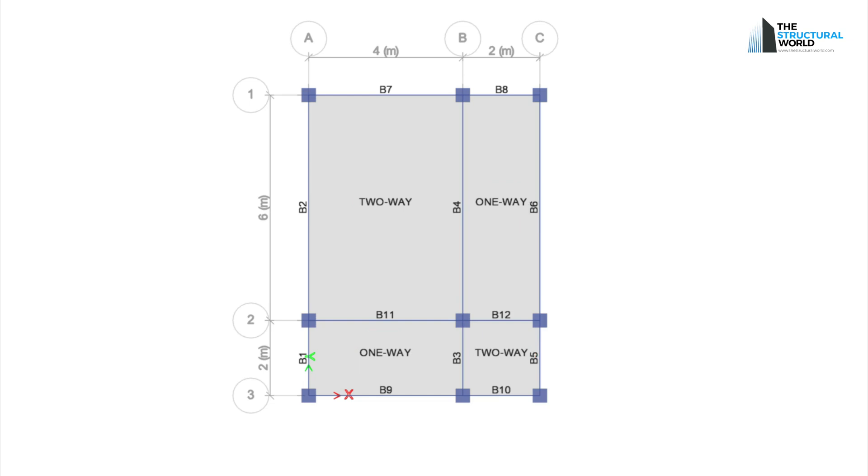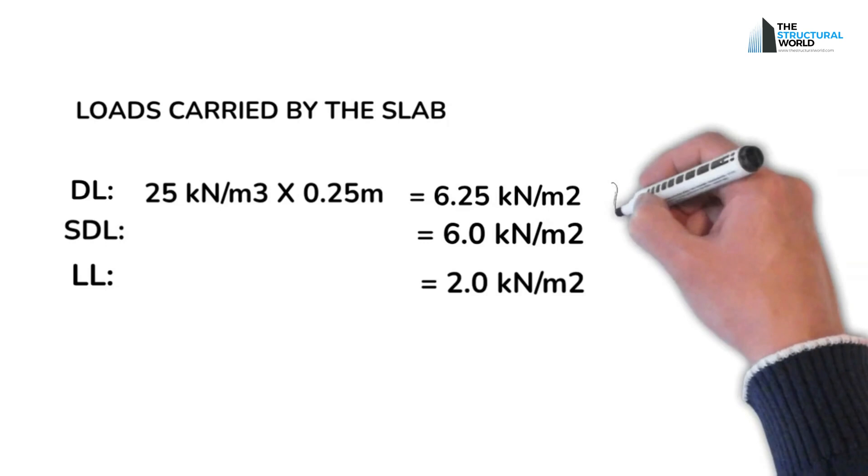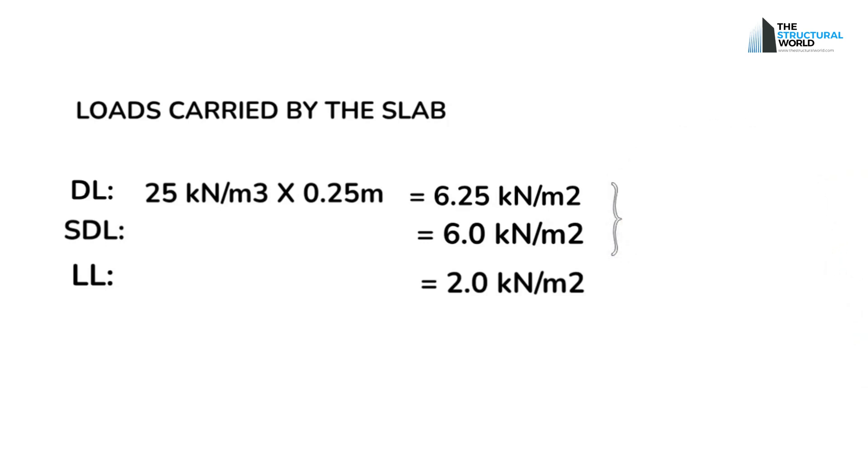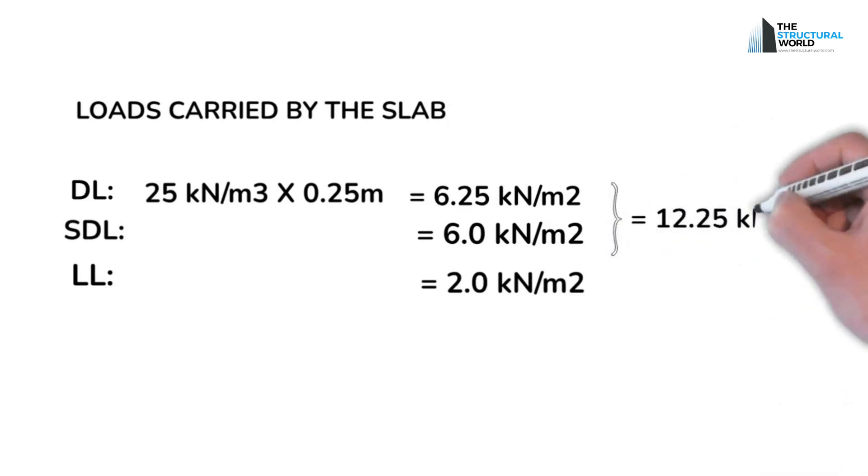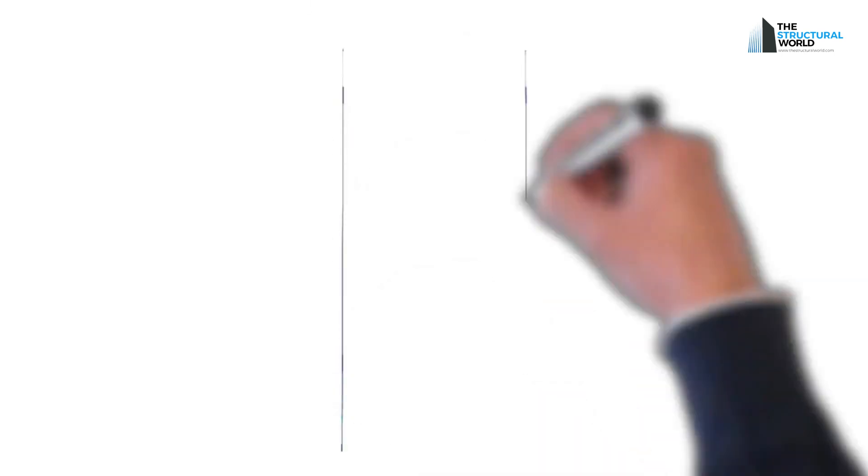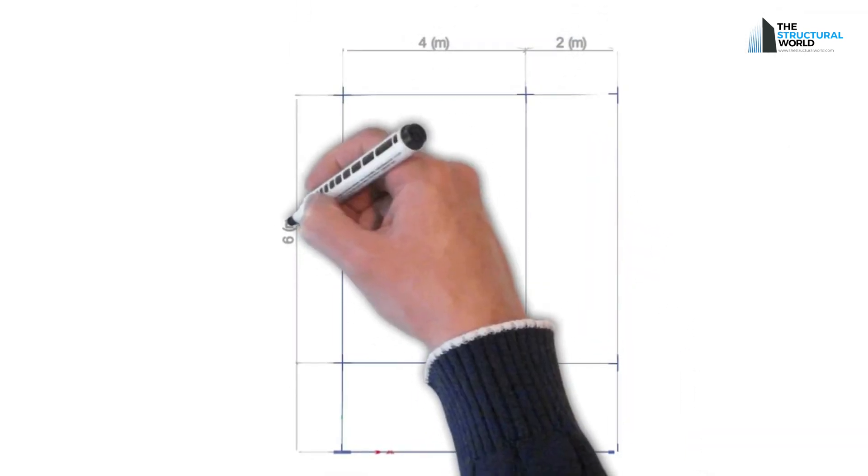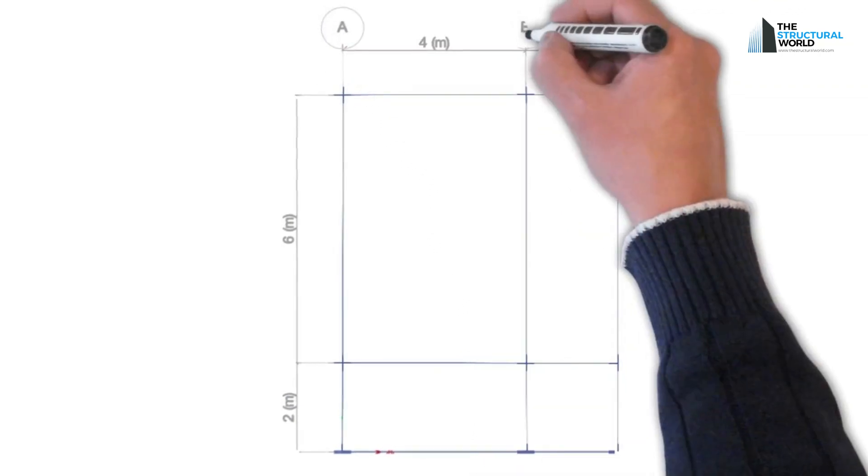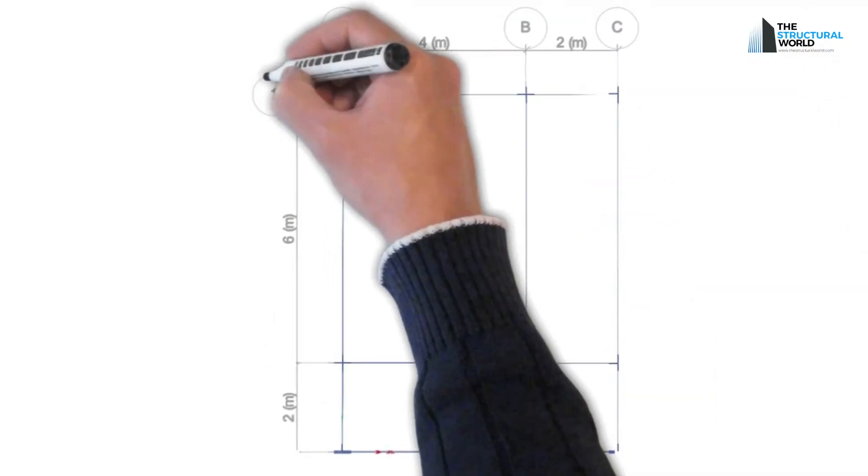To distribute the loads, let us consider the result of the loads that we previously calculated. Total dead loads, 12.25 kilonewtons per square meter. Total live load would be equal to 2 kilonewtons per square meter. The dead load, superimposed dead load, and live load that we consider will be carried by the slab. It will then be distributed to the perimeter beam supporting it.